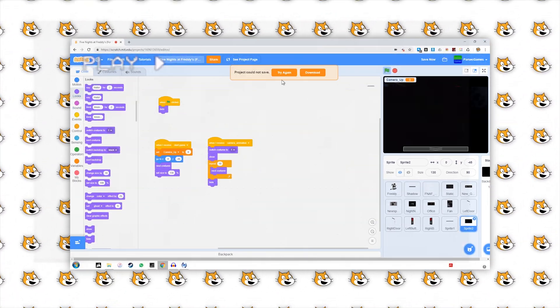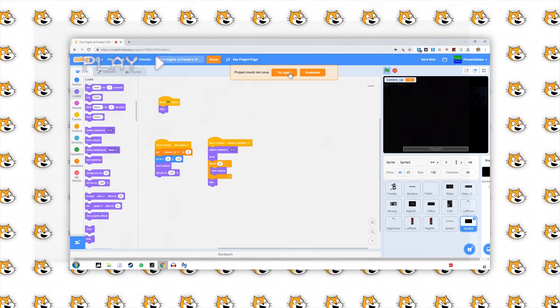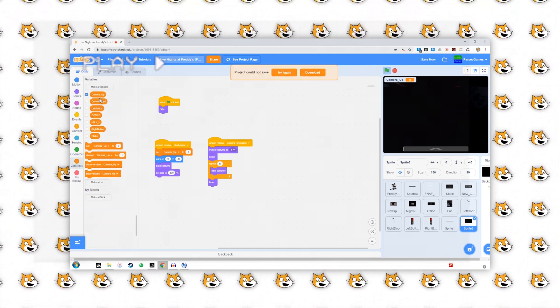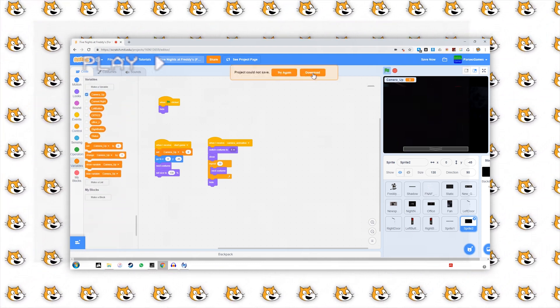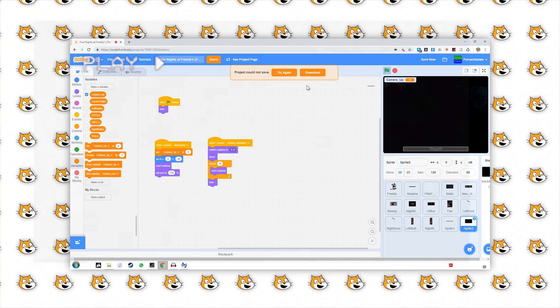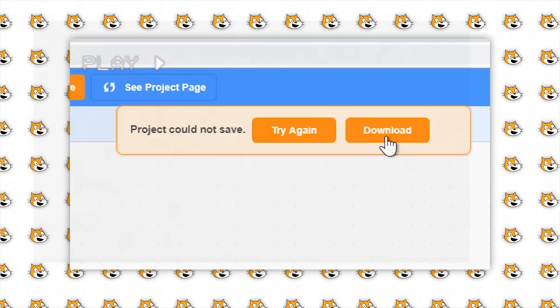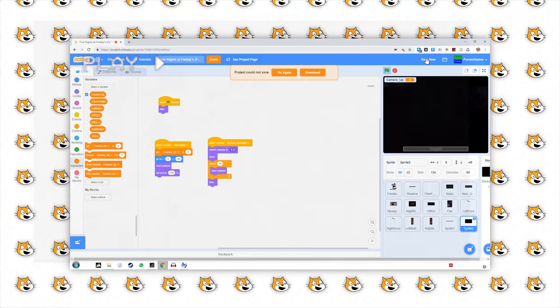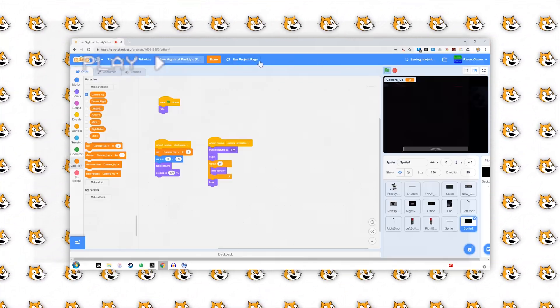might have seen this part, which I decided to keep in the video. And then it should hide again, and set the... This is Scratch 3.0, can't save any projects.